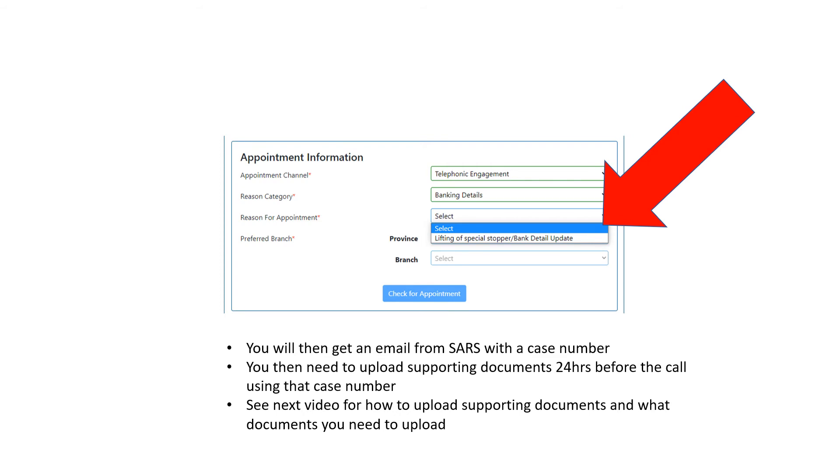It's really simple. Click 'Preferred Branch' depending on where you live—if you live in Johannesburg, you can find a Johannesburg branch. Check for appointment, and then you just click a time and date that suits you. They'll call you on that time and date.